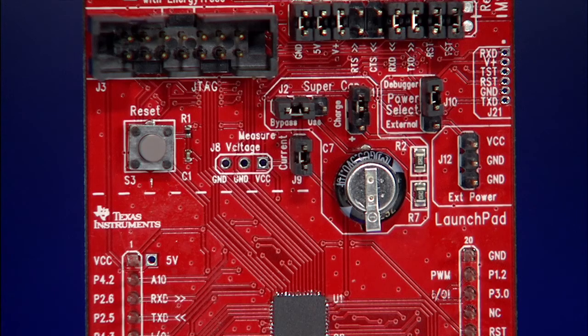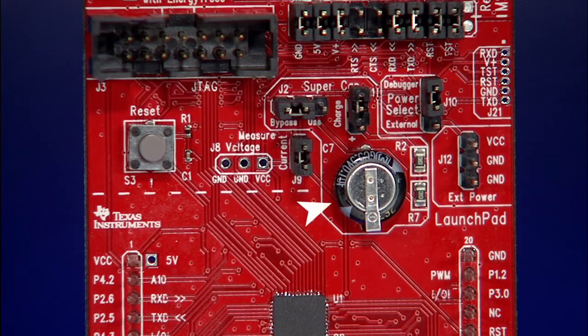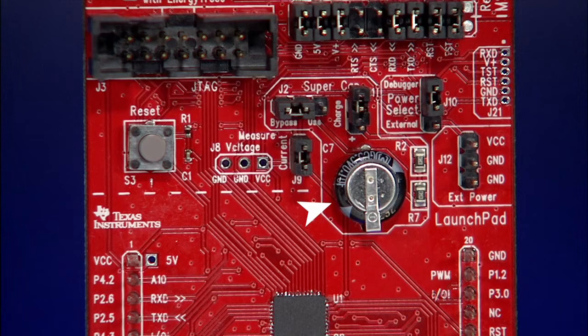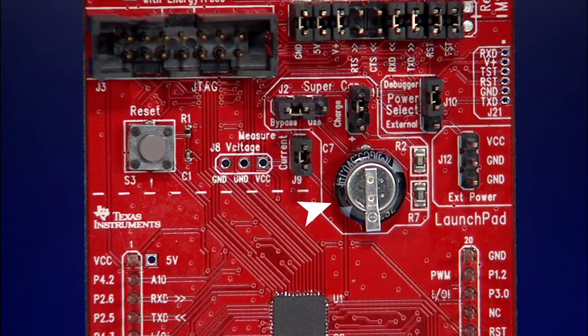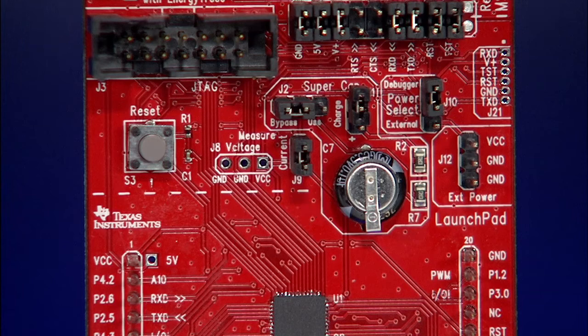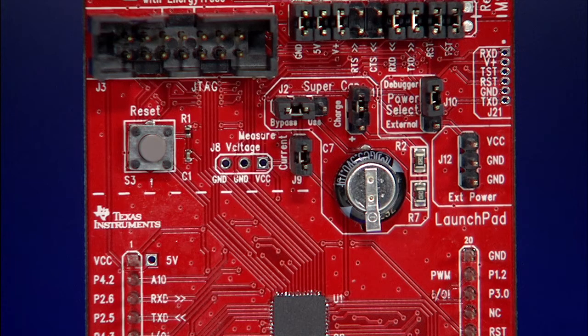A special feature of this board that showcases its ultra-low power capabilities is the 0.1 farad supercap. Since the board can perform a number of functions at well under one microamp, the supercap can work as a power supply for the entire system in certain modes.